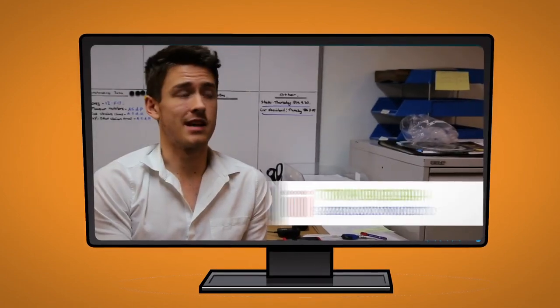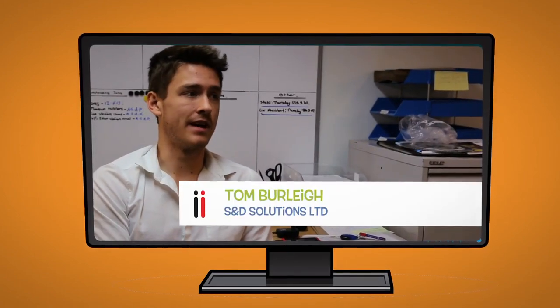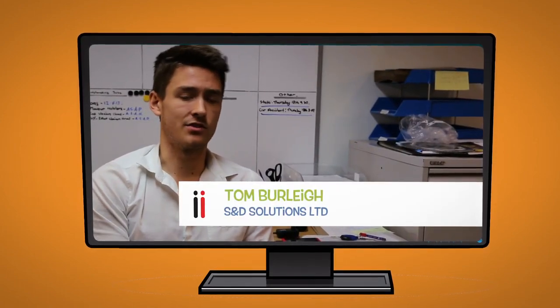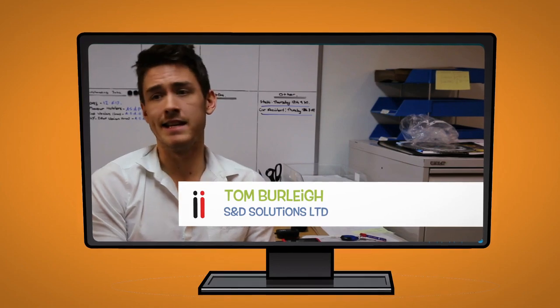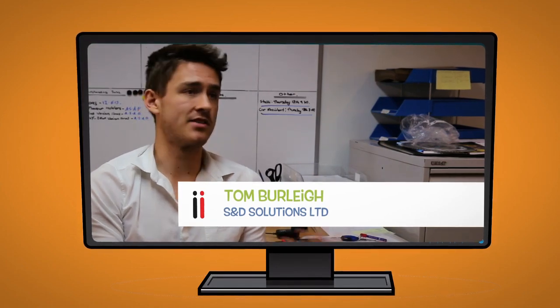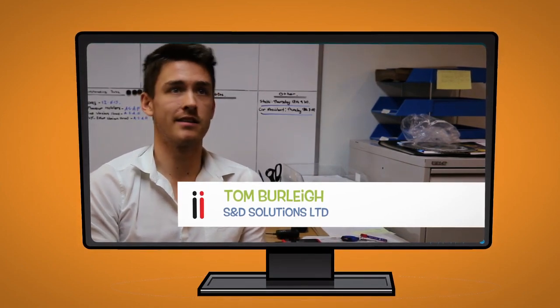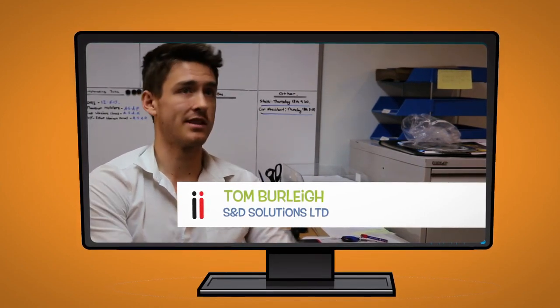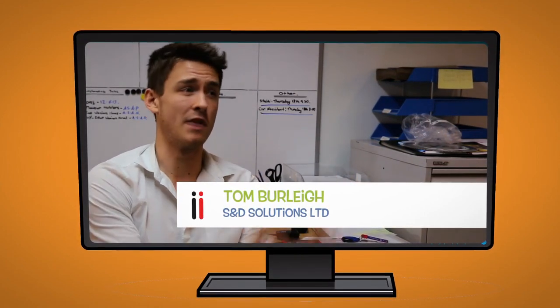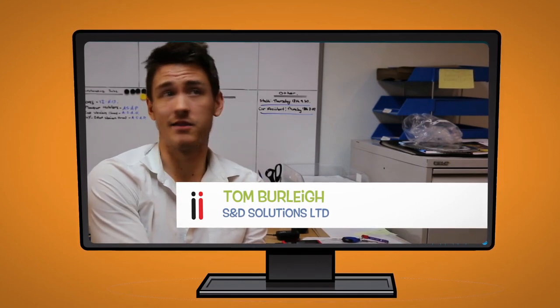The reason why we chose StatEye was the fact that it's not just some IT guys who have made the software and think, you know, we can sell this and don't really know anything about the industry.